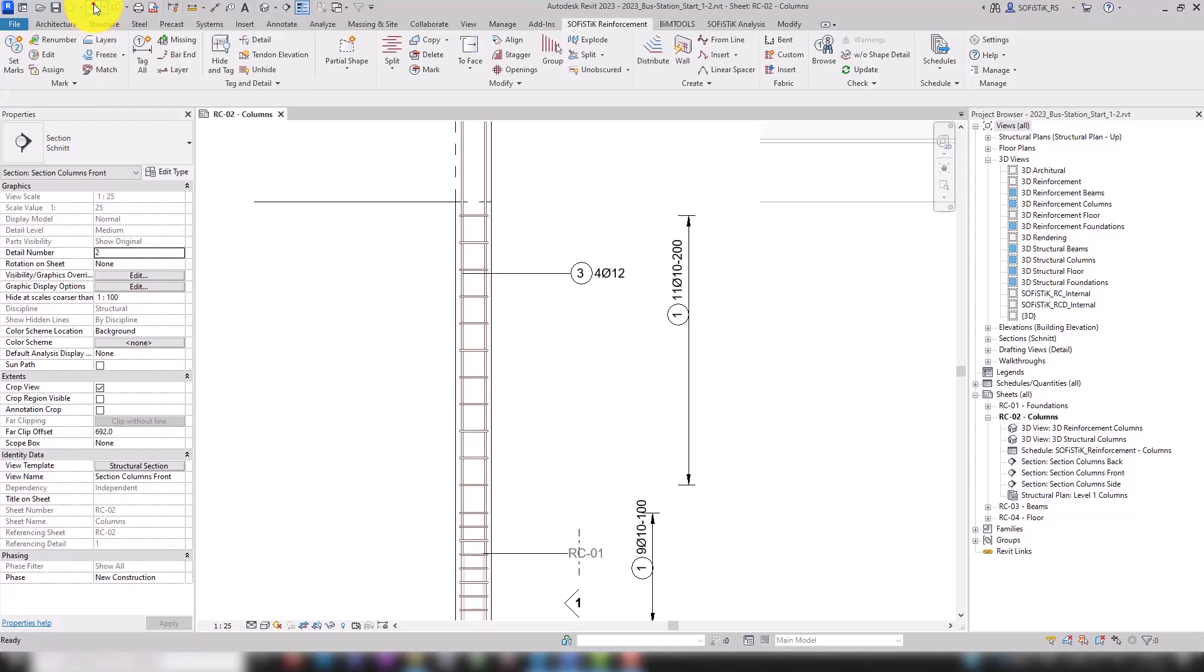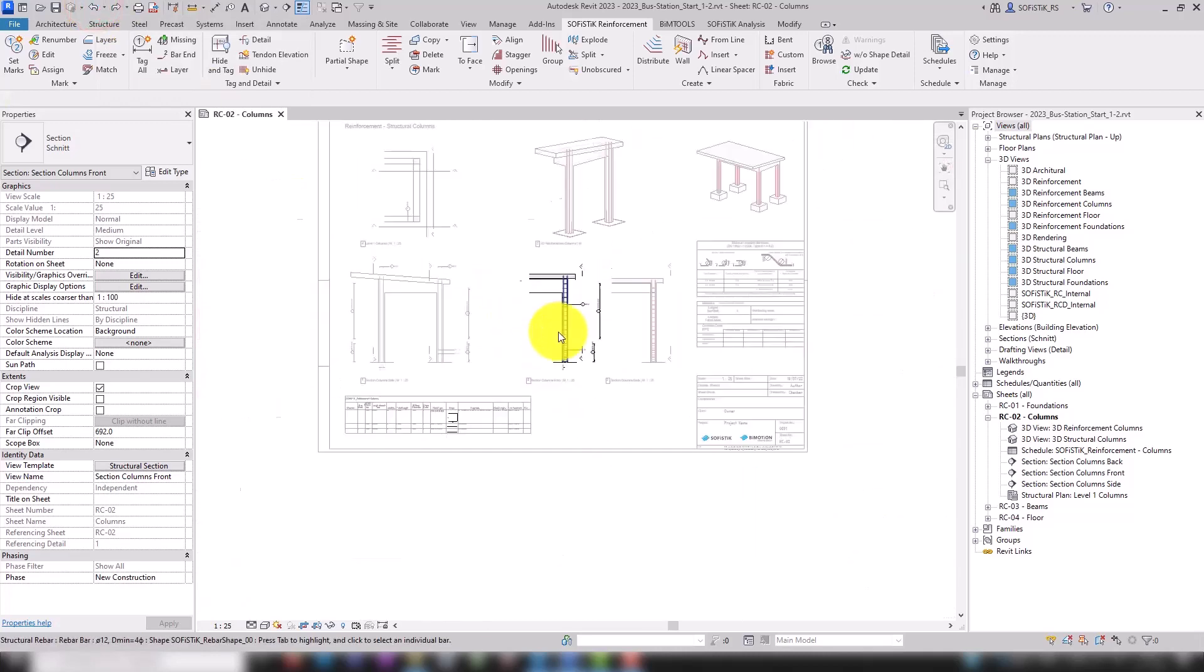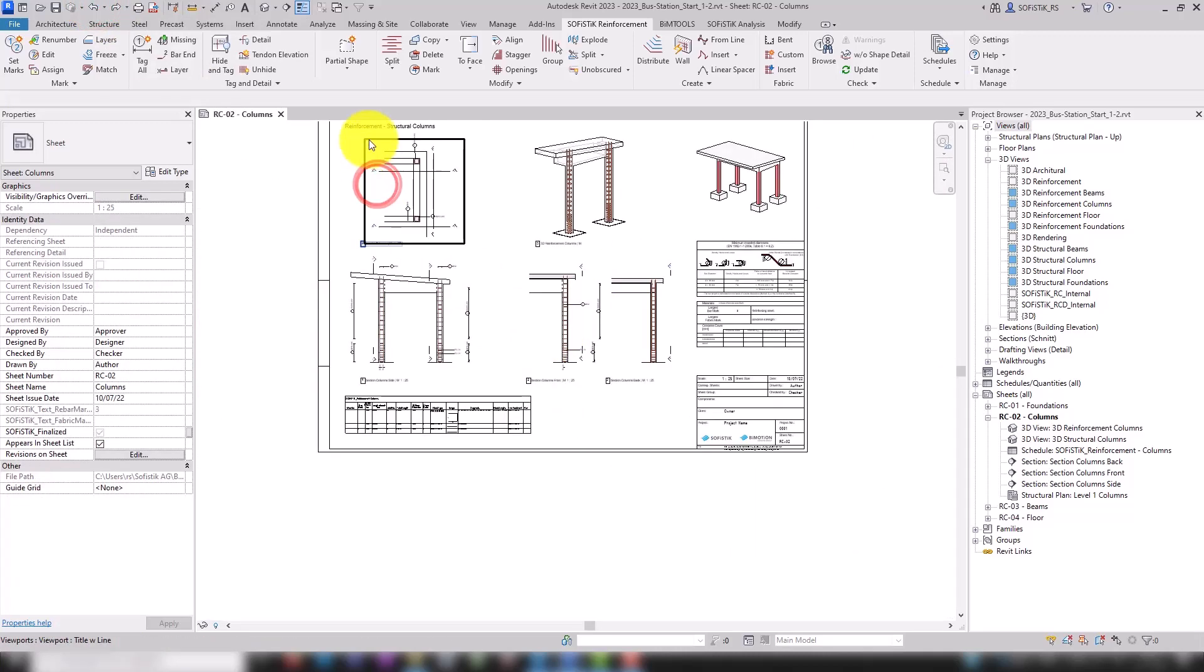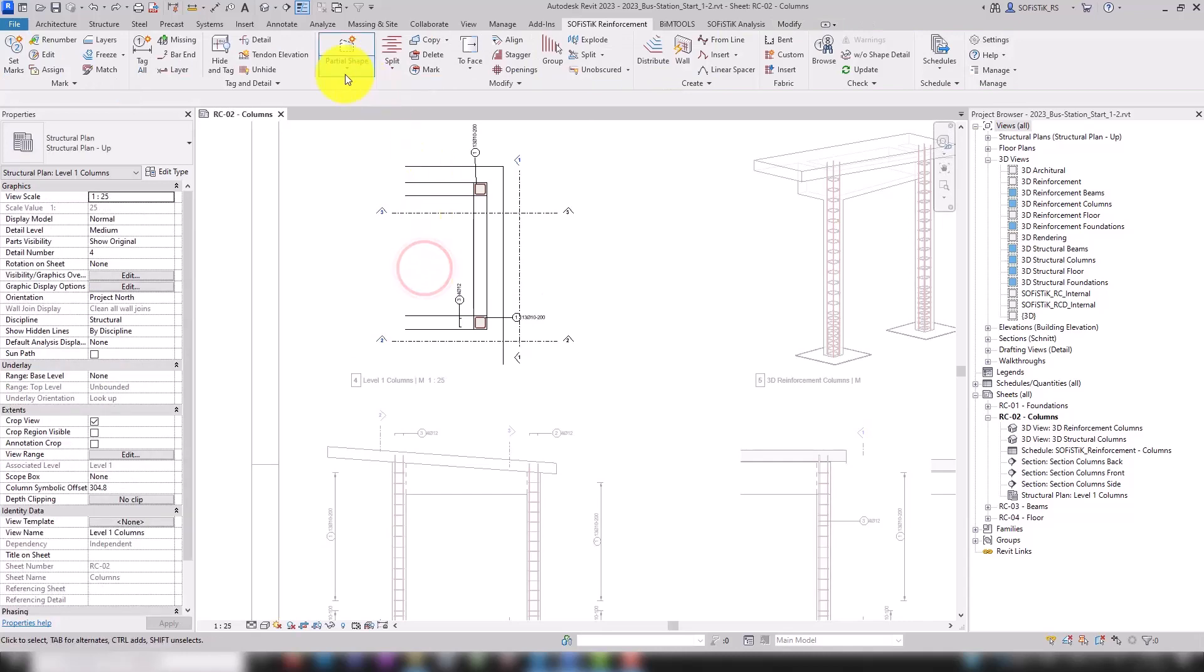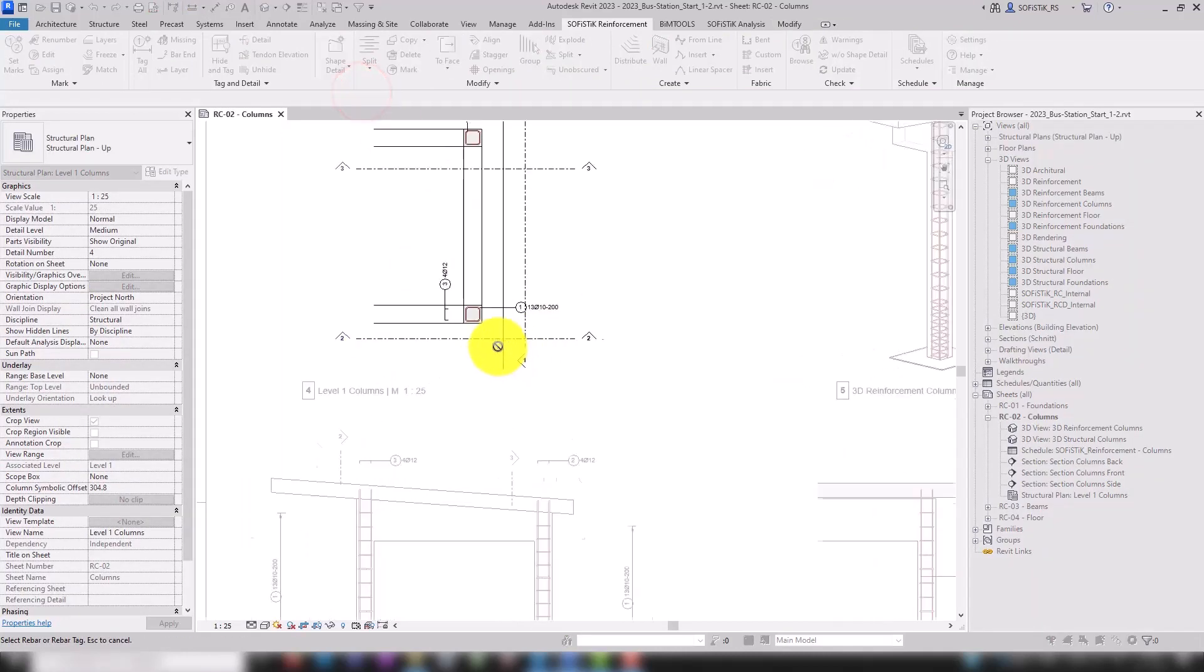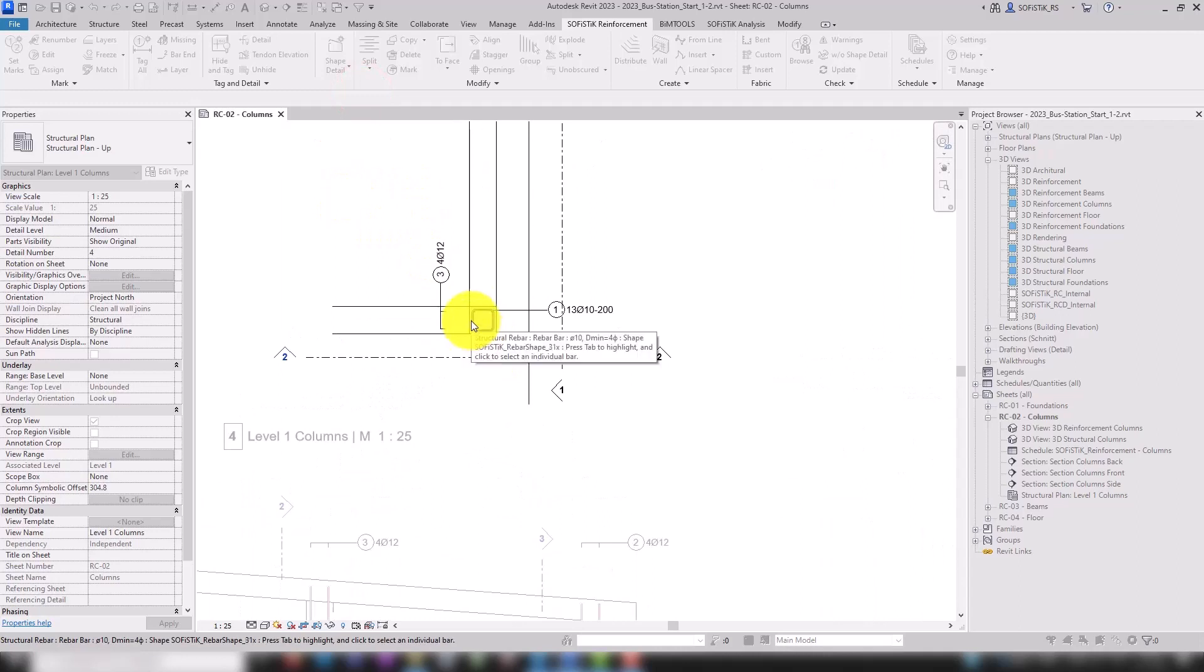We will quickly undo that step, go back to our floor plan and continue with the rebar shape details. To do this, we start the shape detail tool in the Sophistic reinforcement tab, select our stirrup and our desired placement point.